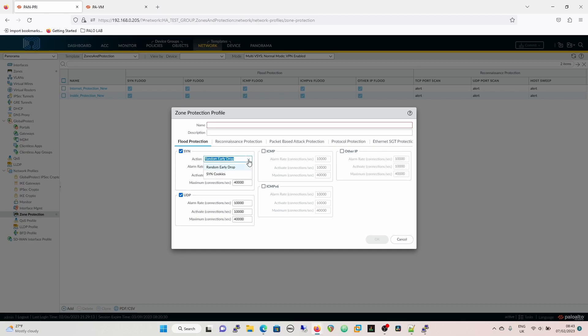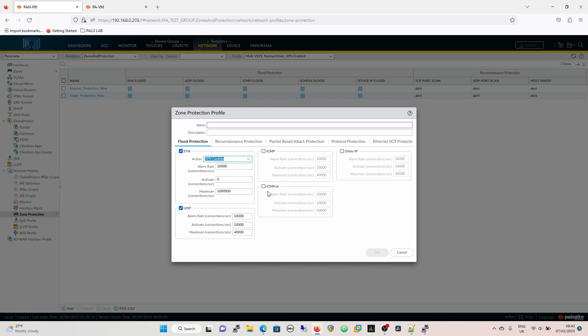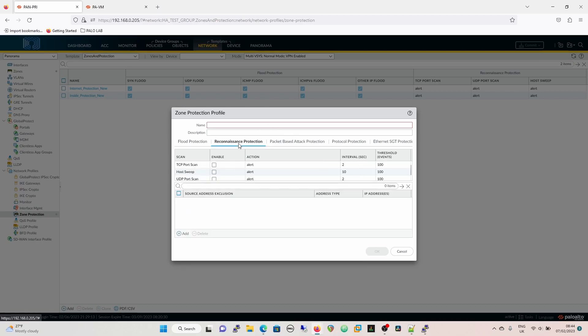The important difference between random early drop and SYN cookies is that SYN cookies defaults to an activate of connections per second of zero. That's because SYN cookies works differently — every TCP SYN the firewall answers and checks to see if it's going to be a half-open connection, deviating from a standard three-way handshake, to avoid people trying to exhaust resources on the firewall or any server by having loads of half-open or embryonic connections.